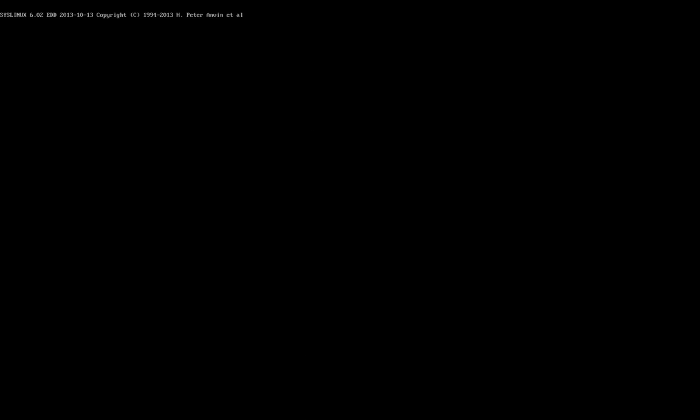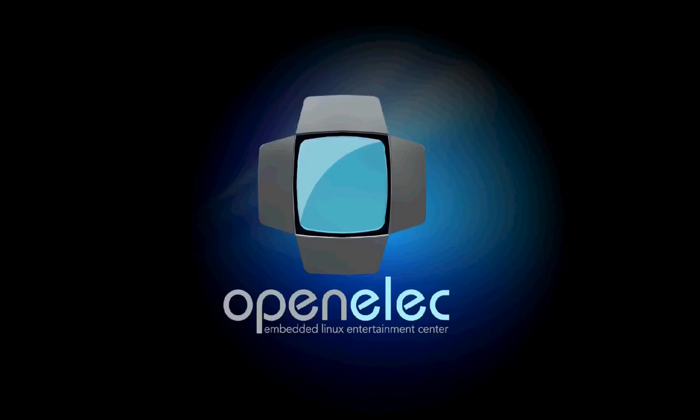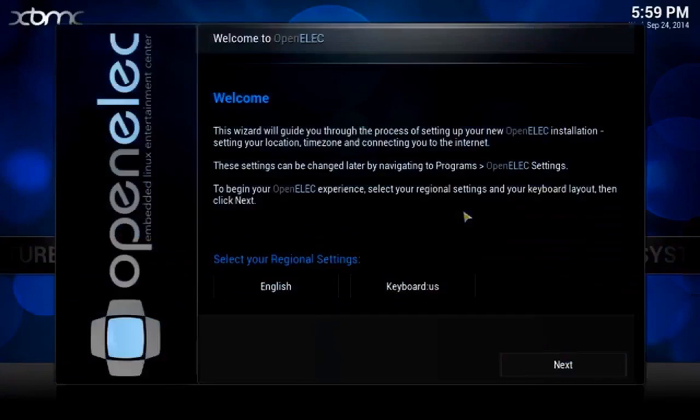You should now be redirected to a welcome page with the OpenELEC installation wizard. Begin by selecting your regional settings and keyboard layout, and then hit Next.